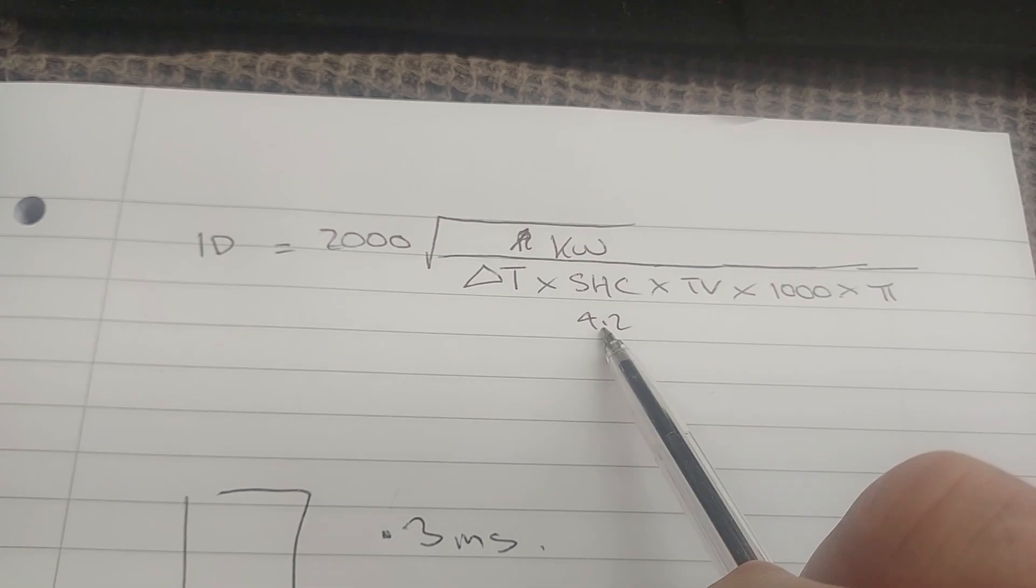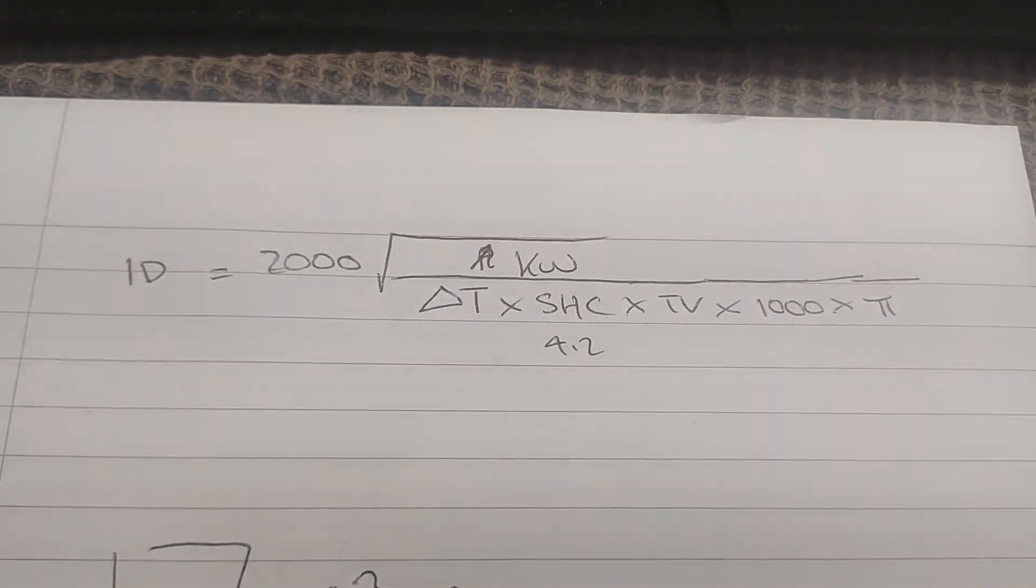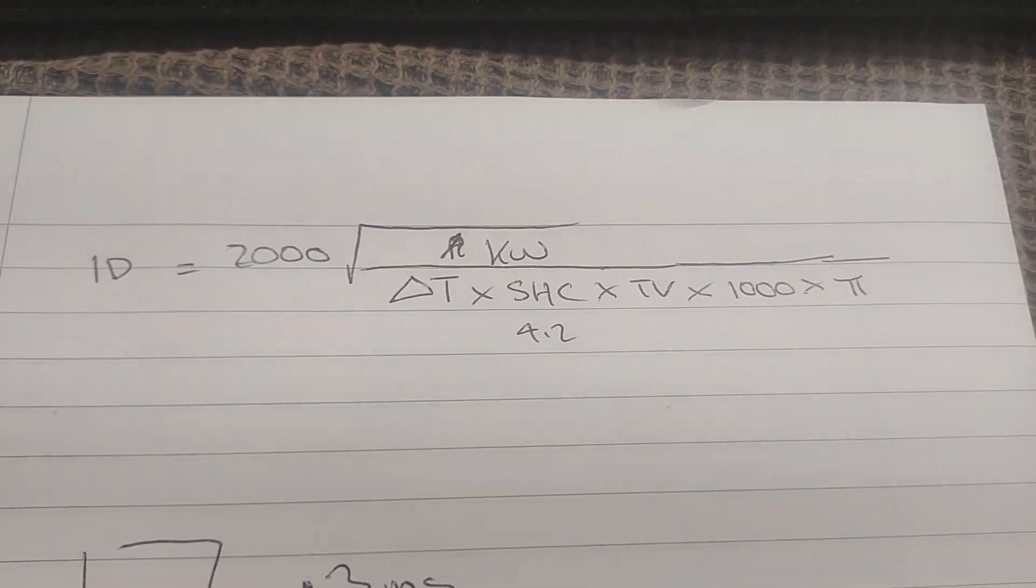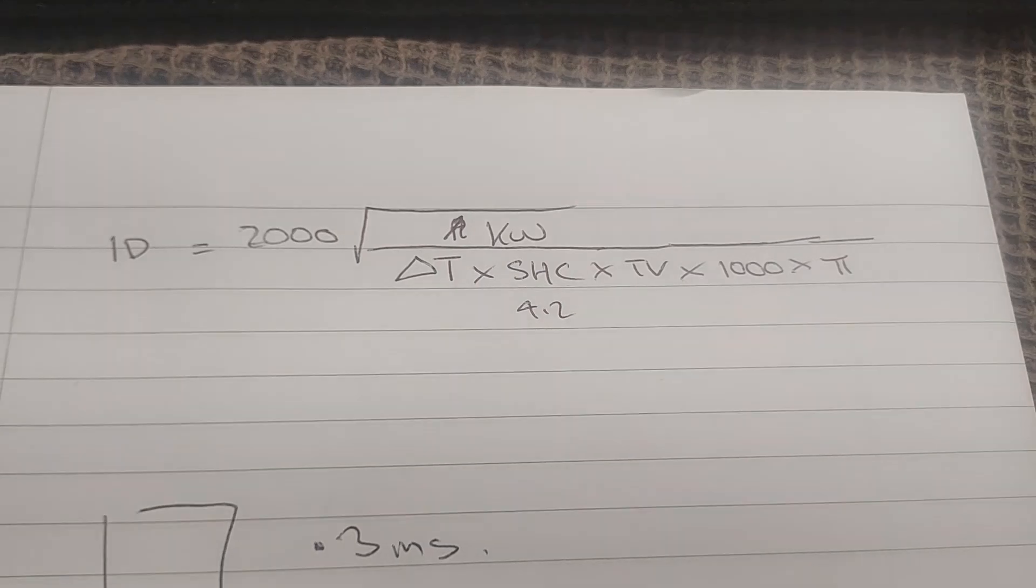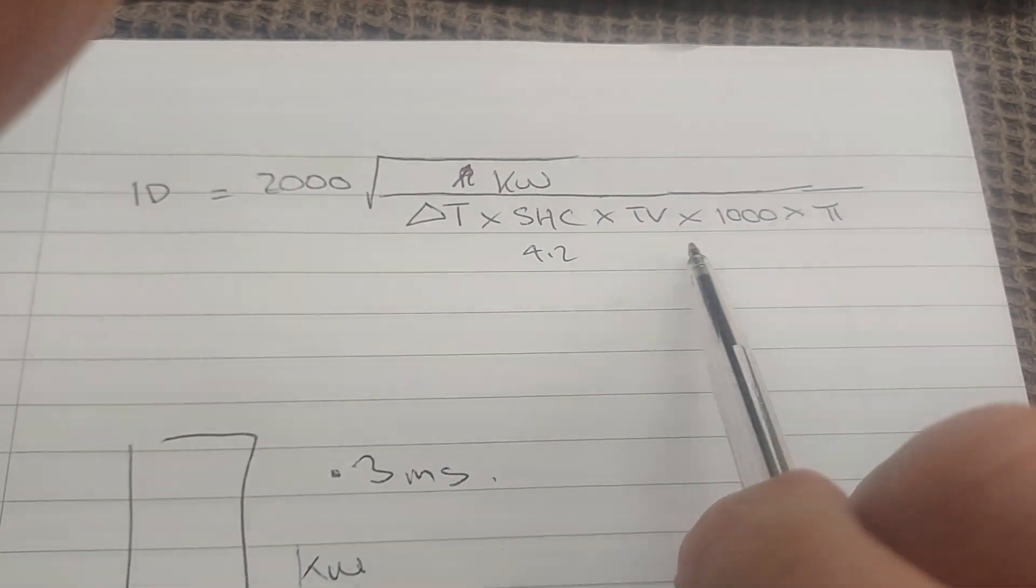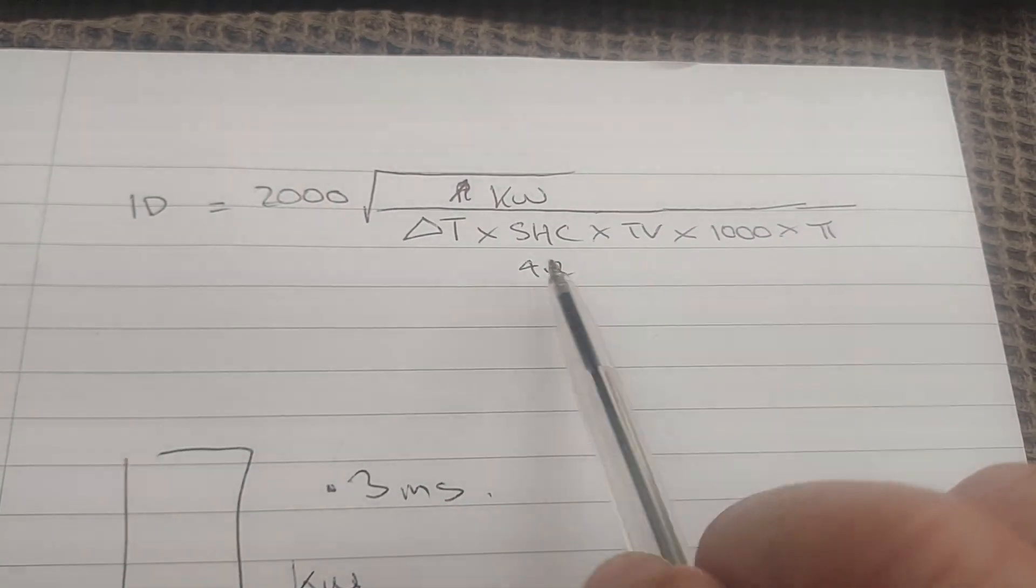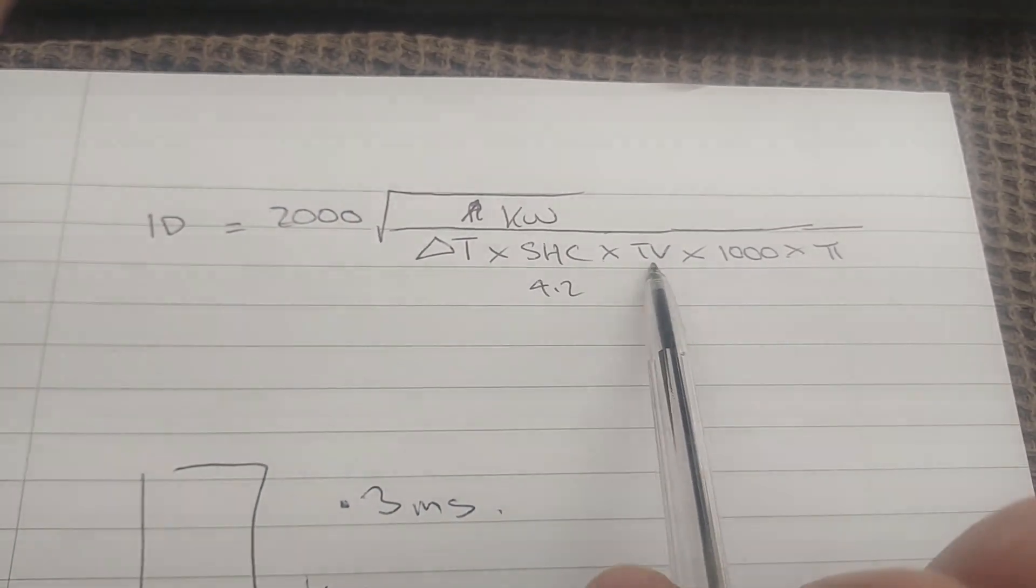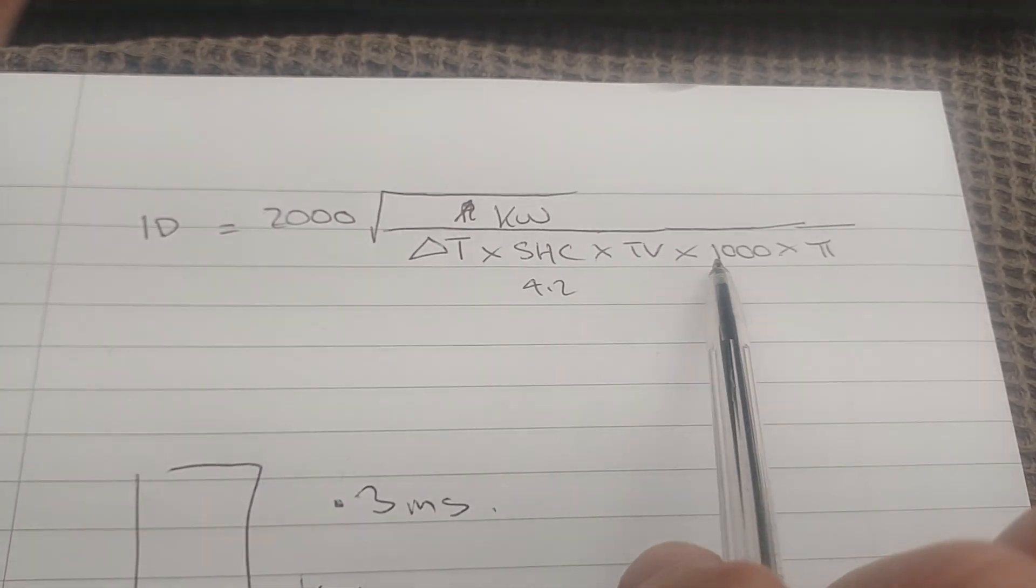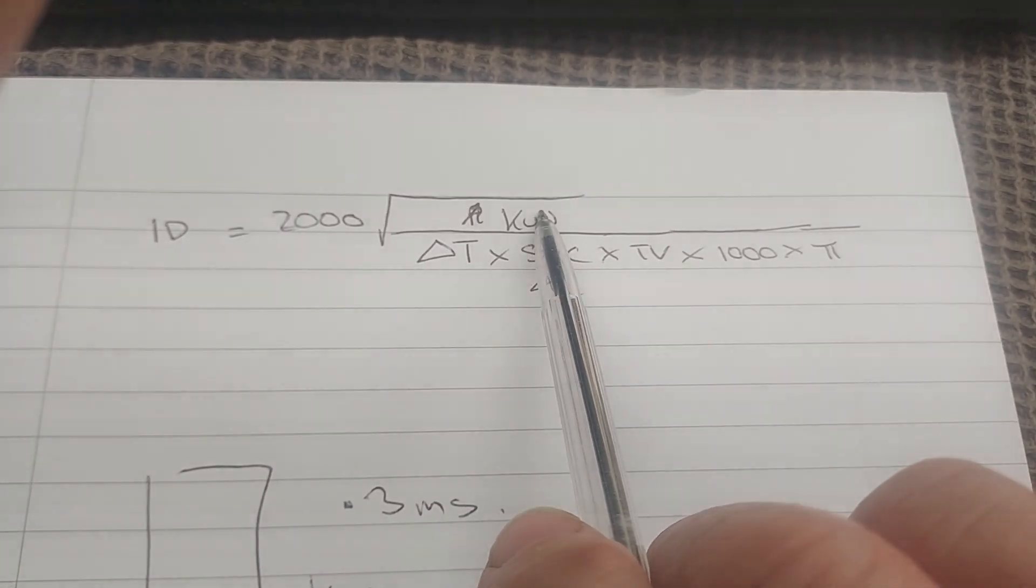Specific heat capacity if you're in kilowatts is 4.2. If you're going to do this in watts then your specific heat capacity will be in joules and not in kilojoules. Target velocity is always in meters per second. The 1000 and the 2000 are just conversions to help us deal with the interaction between millimeters and meters. This answer is in millimeters, but we've got meters per second in velocity.